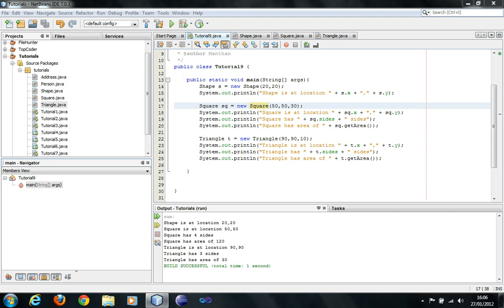In the previous tutorial we created three classes: shape, square and triangle. Square and triangle inherited the coordinates from shape class. So in this tutorial we are going to learn more about inheritance and stuff like that.